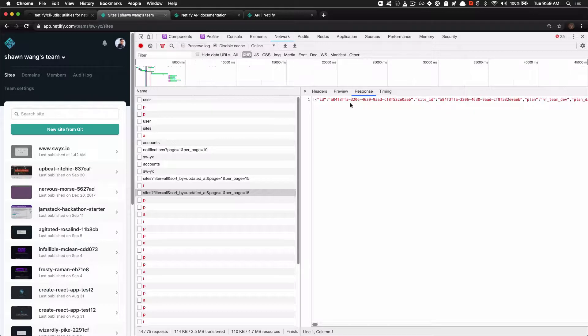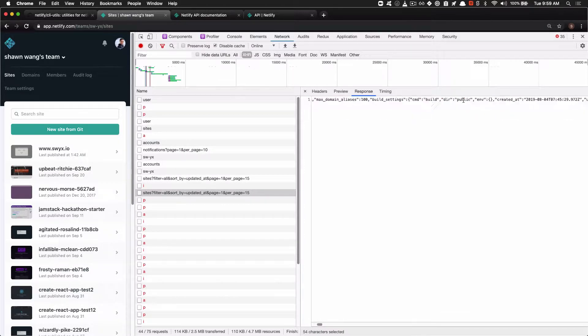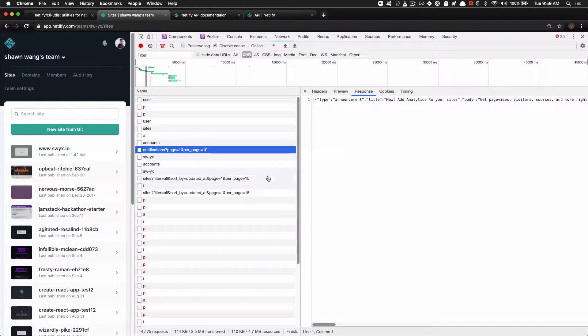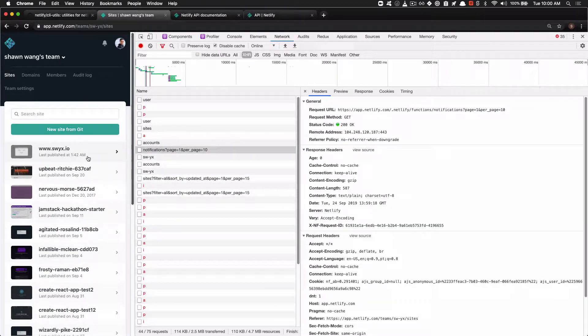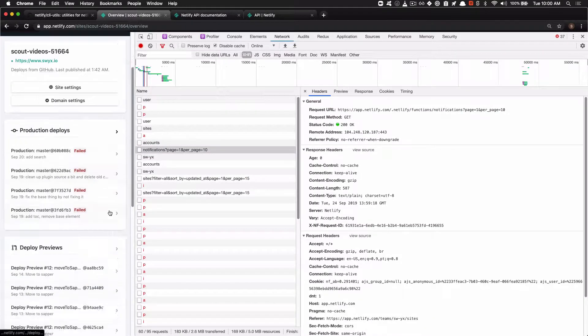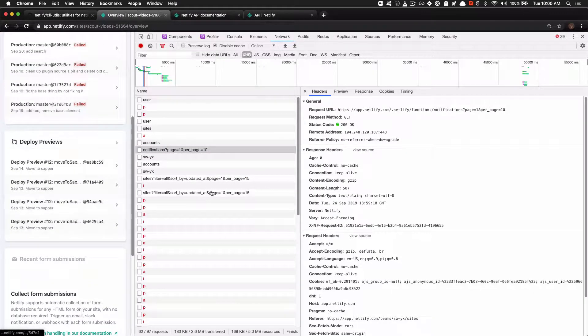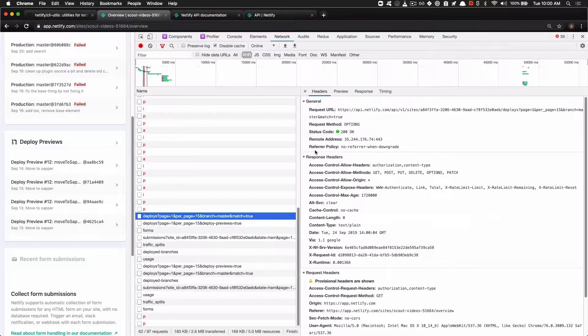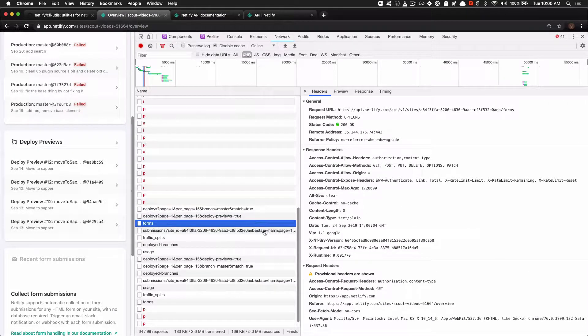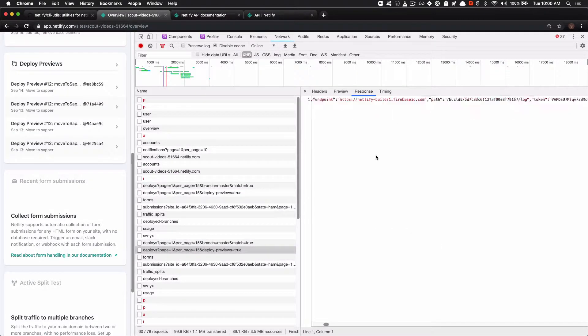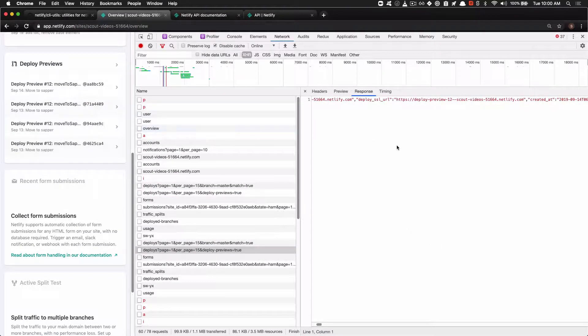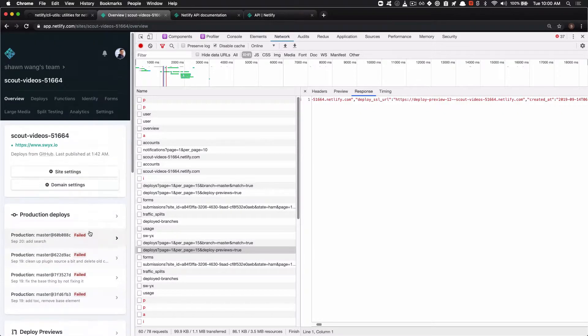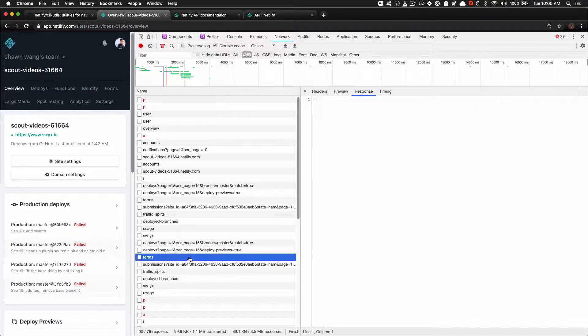And then that gets back the responses that are then displayed here, as well as notifications. Then when you enter a site, you get some notifications of deploys as well. Also, you get deploys. This is the options ping. Let's look at the get result. And yeah, you can see all the deploy preview stuff that's happening over here.